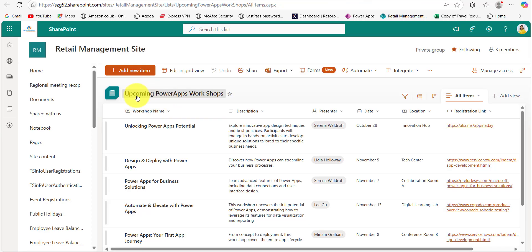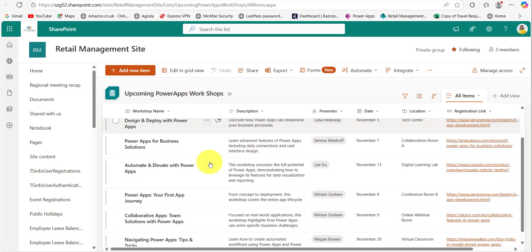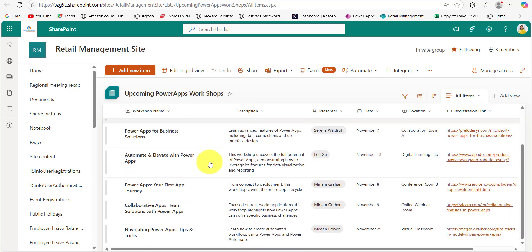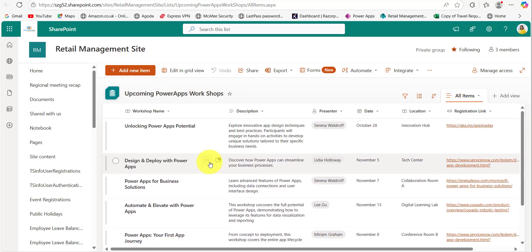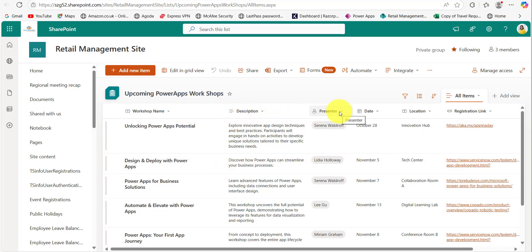Here is the SharePoint list named 'Upcoming Power Apps Workshops' which is storing the workshop details. This list has fields like workshop name, description, presenter (which is a Person or Group column), date, location, registration link, etc.